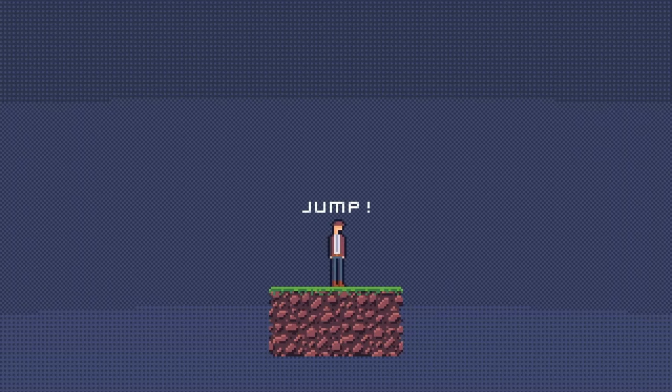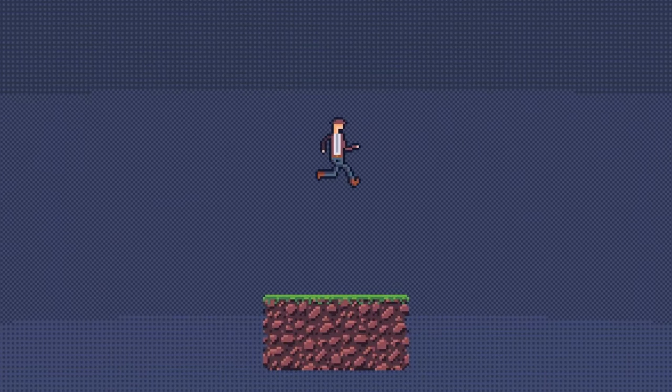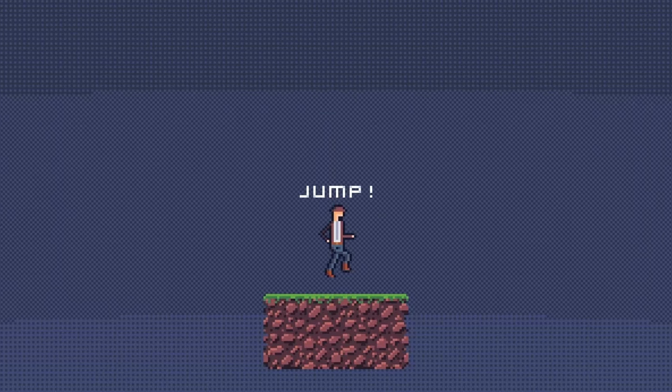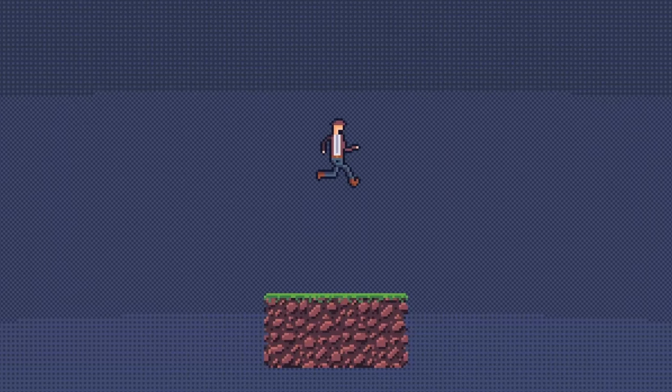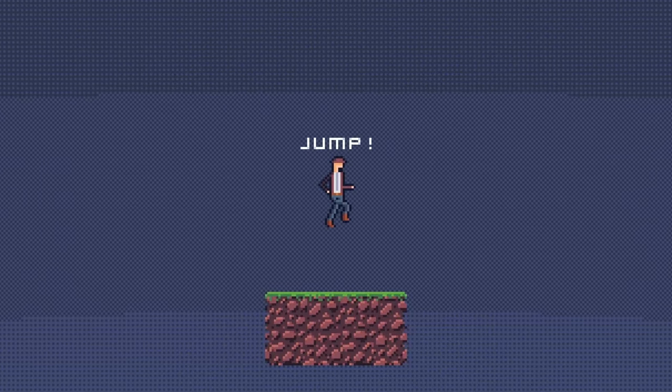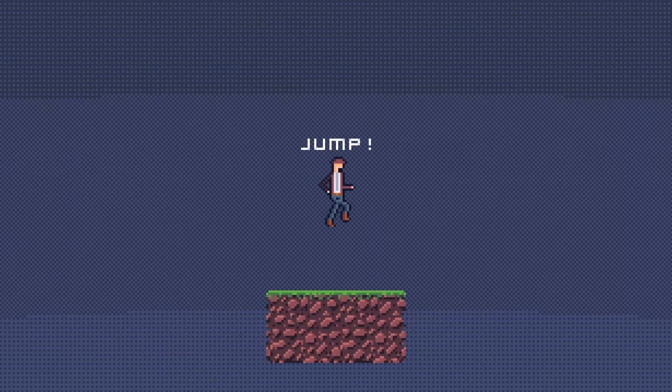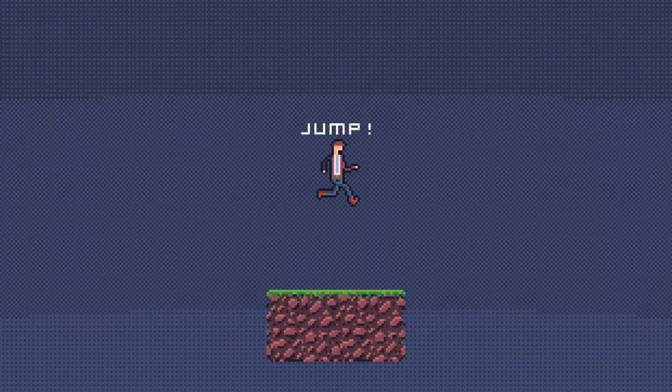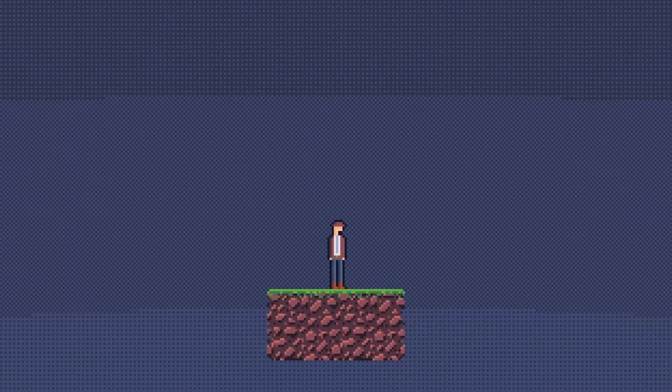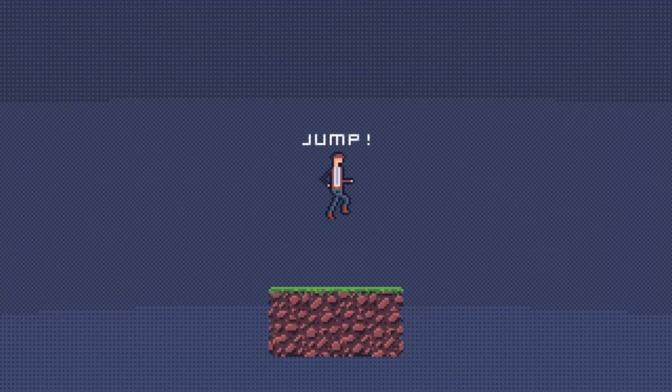With jump buffering, we hold on to their jump command for a few frames and automatically jump for them if they land on the ground within the allotted time, helping bridge the gap between the player's intended action and the millisecond perfect precision required to actually pull off such a movement.